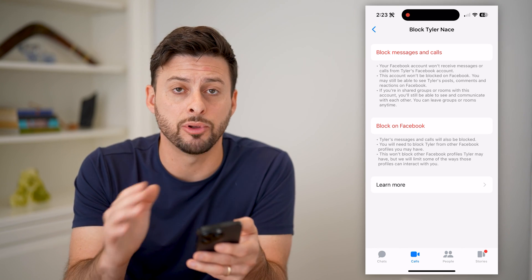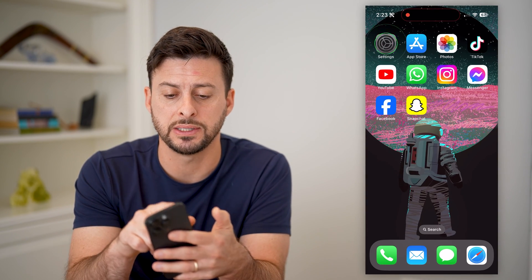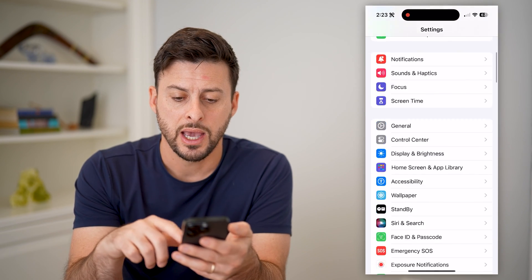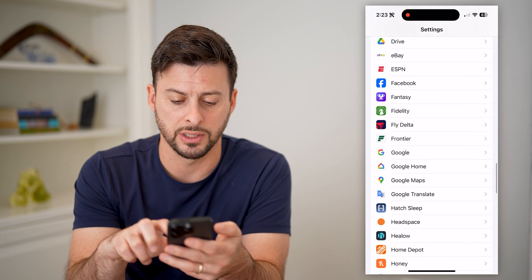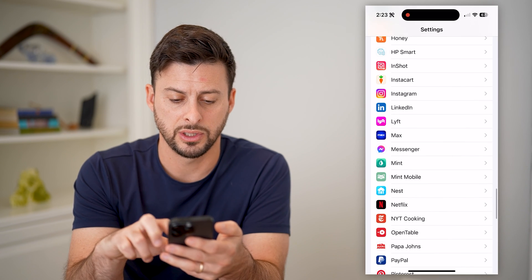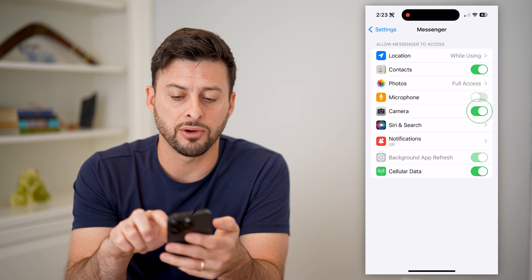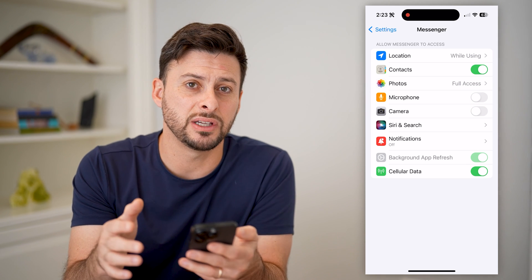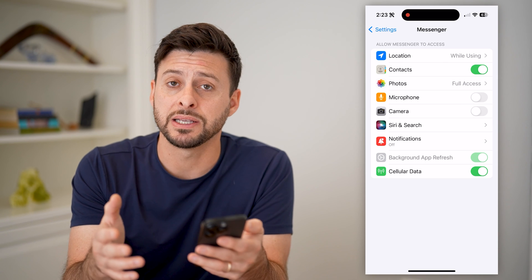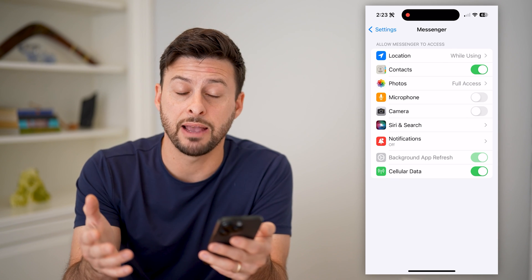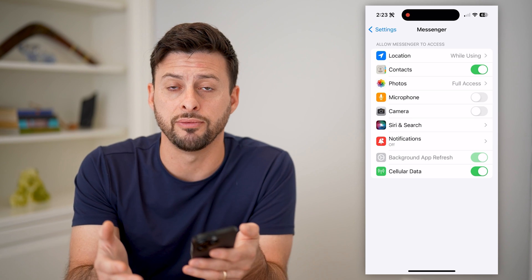Now, if you wanted to disable it completely, another option you have is to open up the settings on your phone, and scroll down until we find Messenger on this list. We are going to disable the microphone and the camera. Essentially, this prevents Facebook Messenger from accepting any calls because it doesn't have access to your microphone or your camera if they are video calls.